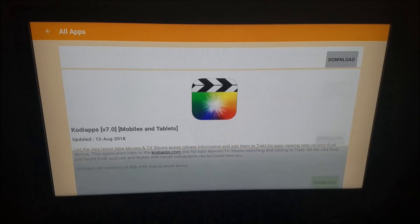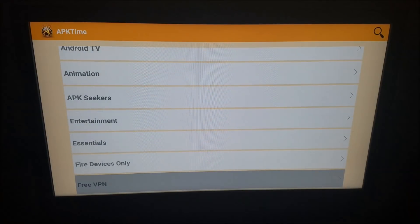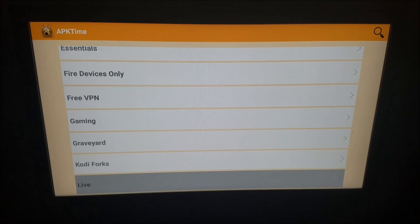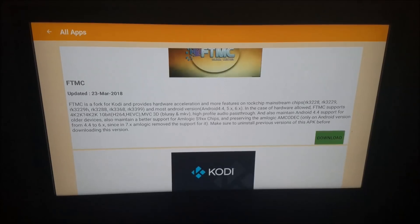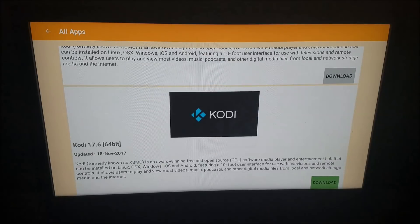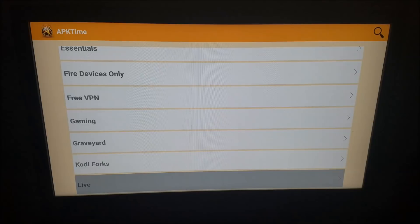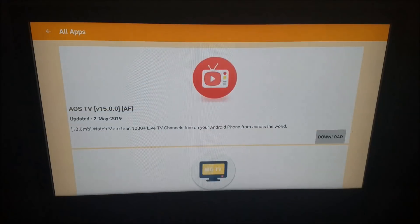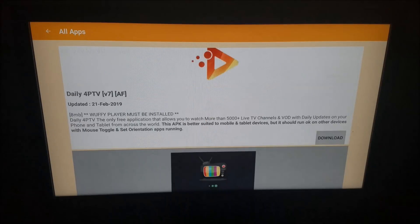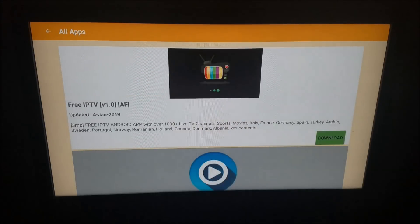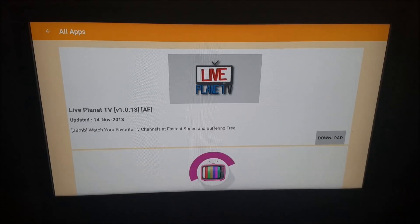Under Essentials you'll see IP Vanish, File Explorer — another popular app many of us use — and MXPlayer. There's also Kodi Forks. For live TV viewing, you'll have CKTV, Daily, FreeIPTV, FreeFlix TV, HD Streams, and so on. But we're going to save the full breakdown of APK Time for another video.